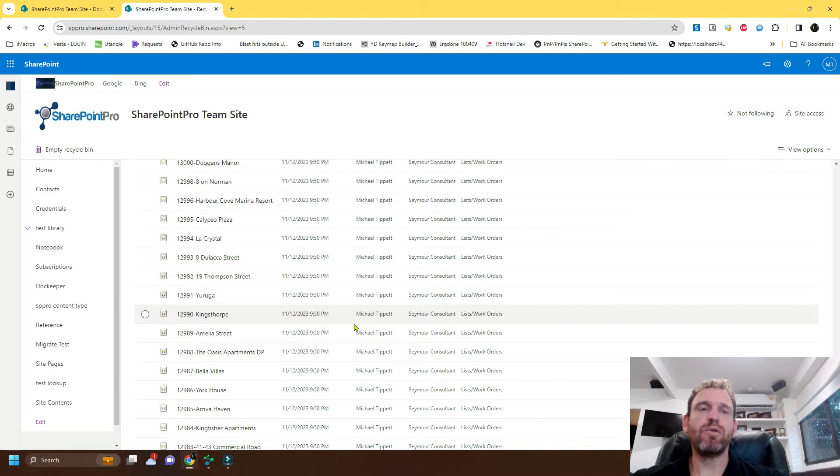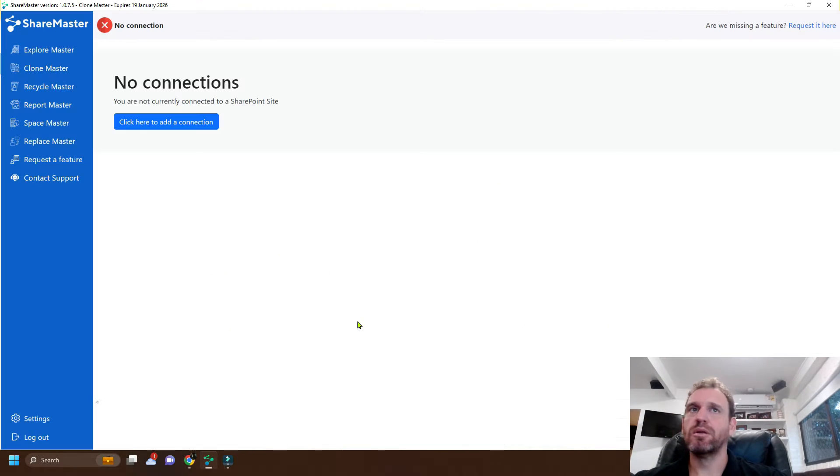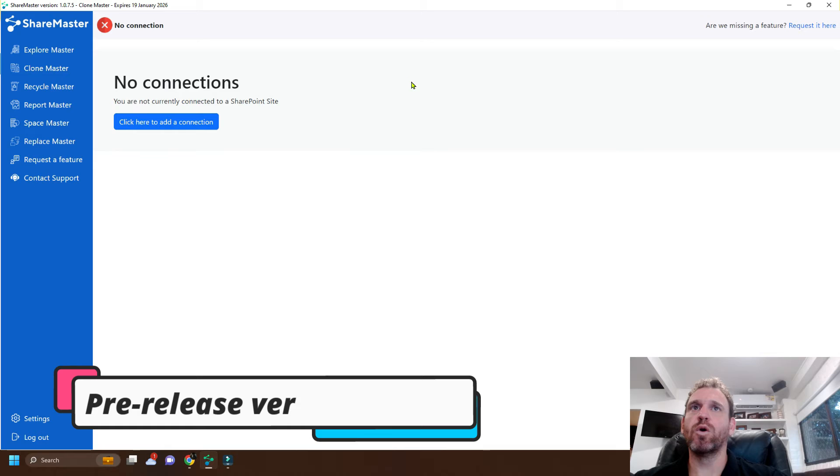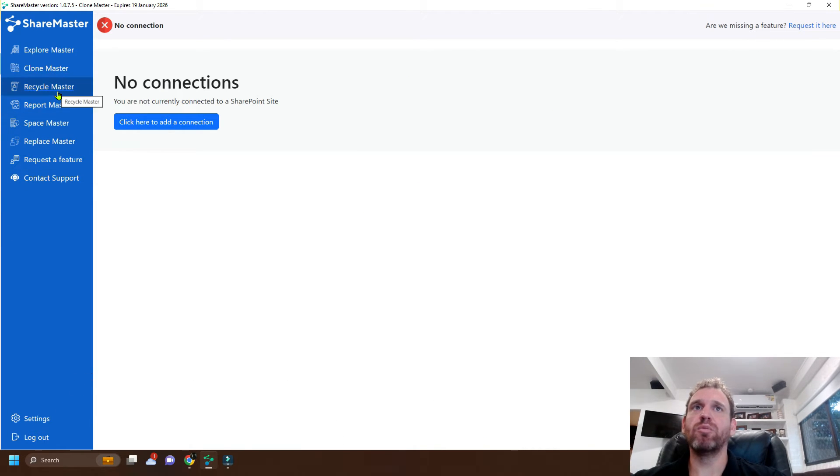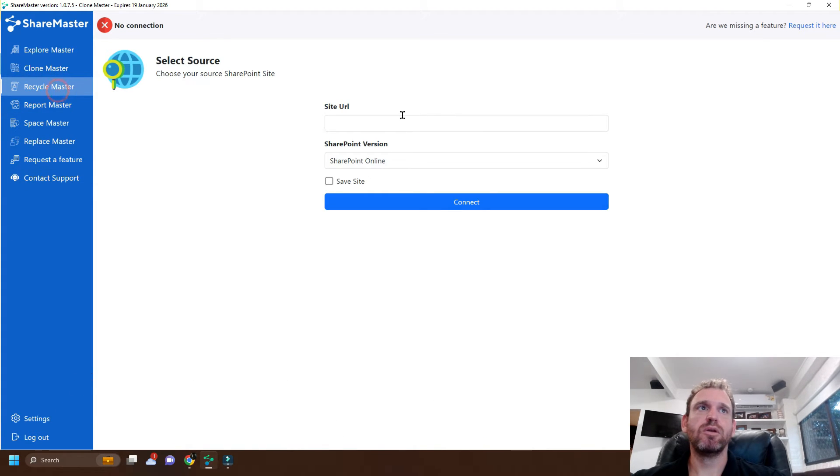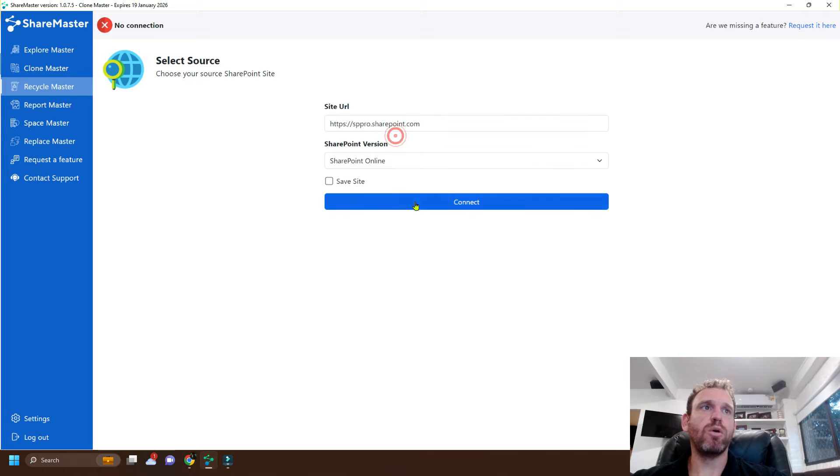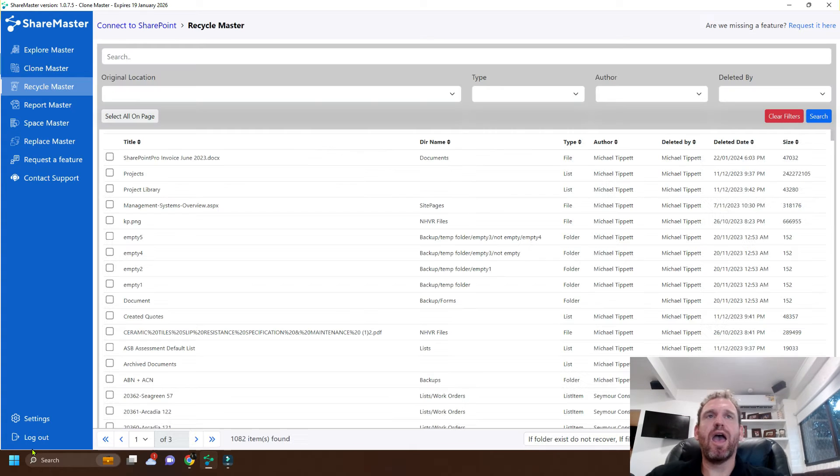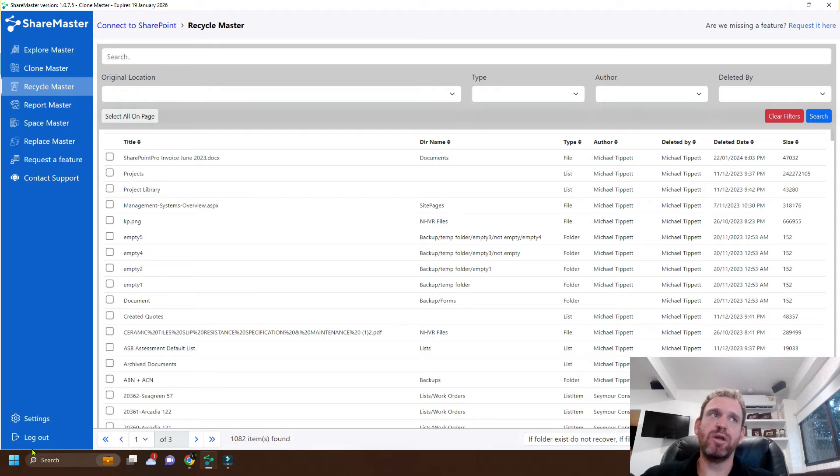So if we want to make this easier we can use ShareMaster. First of all we log into ShareMaster and we click Recycle Master. We log into our SharePoint site and now ShareMaster is going to download all the files in the Recycling Bin.